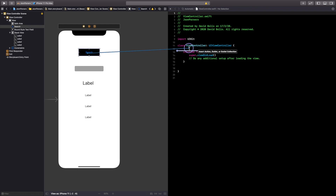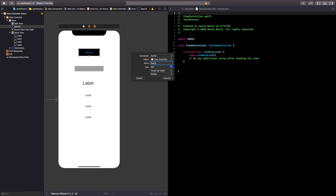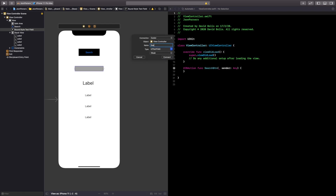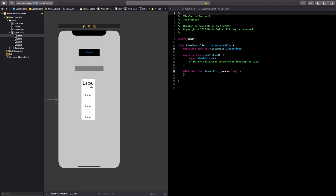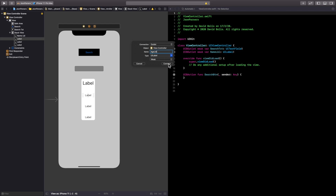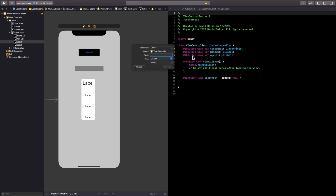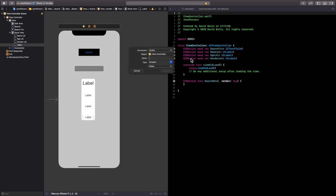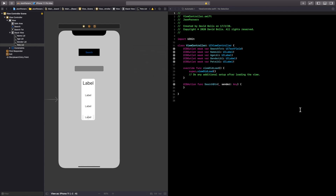I'll control-drag from the search button and name it 'search' as a button action. Then I'll connect the search text field, the name label, the age label, the gender label, and finally the pets label. After implementing all of these connections we can now start working on how things should work.